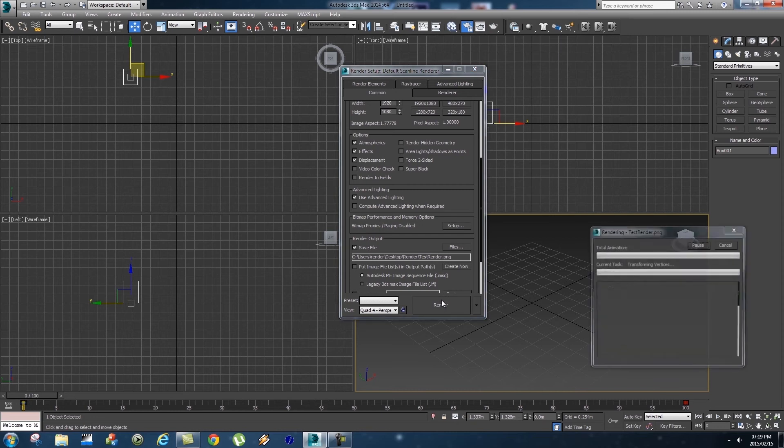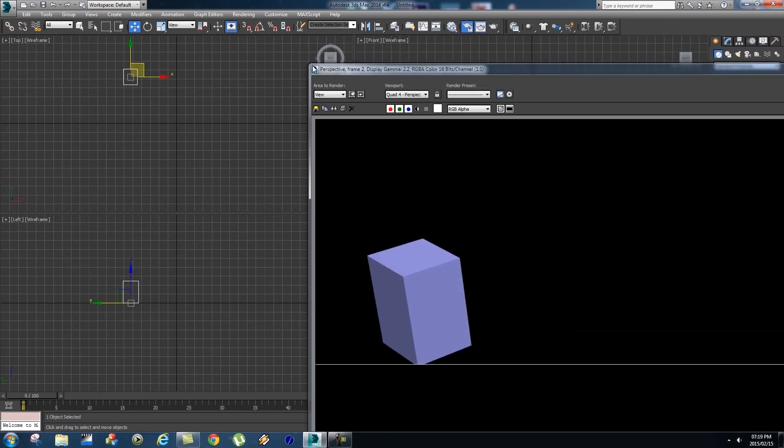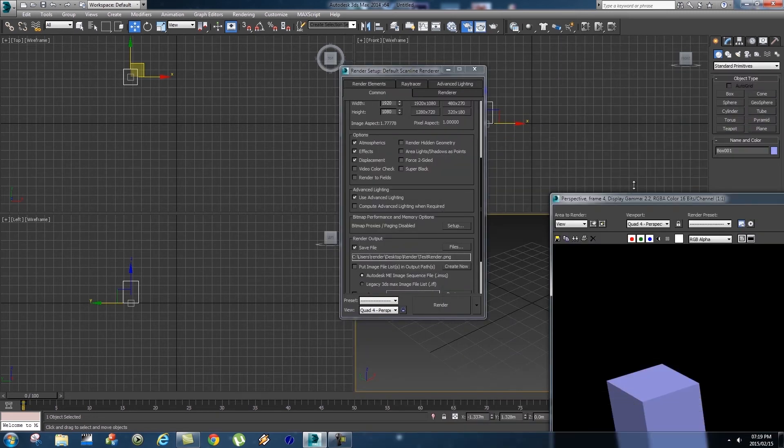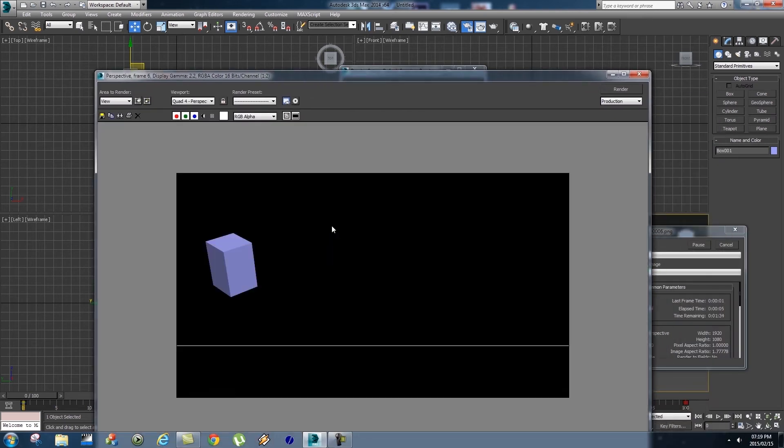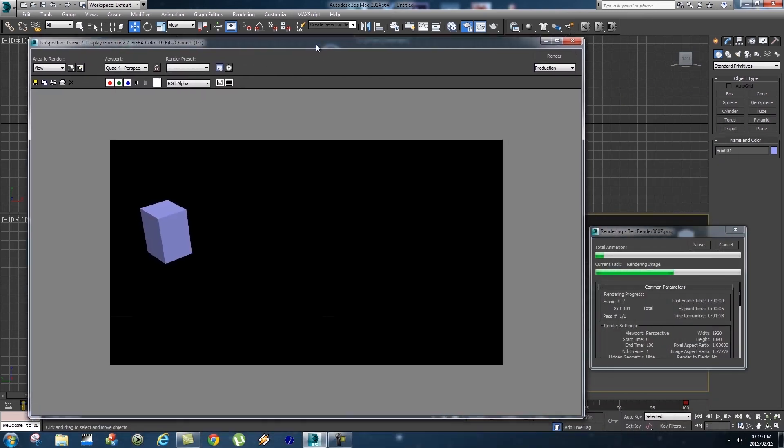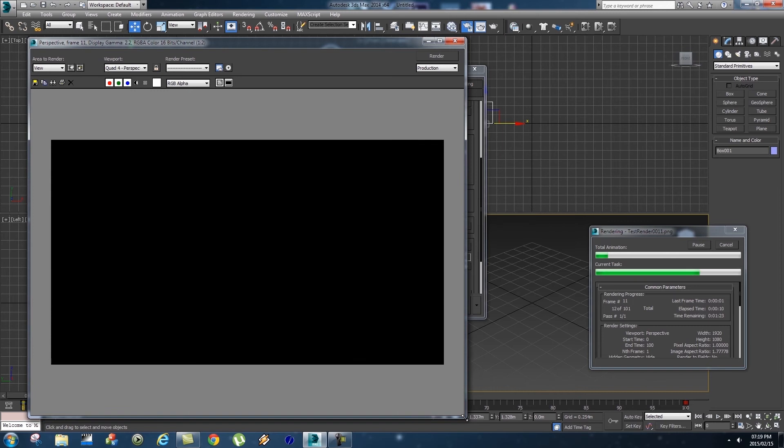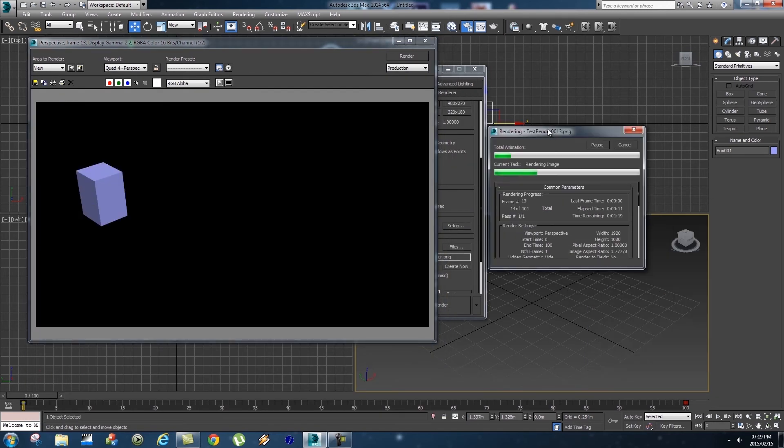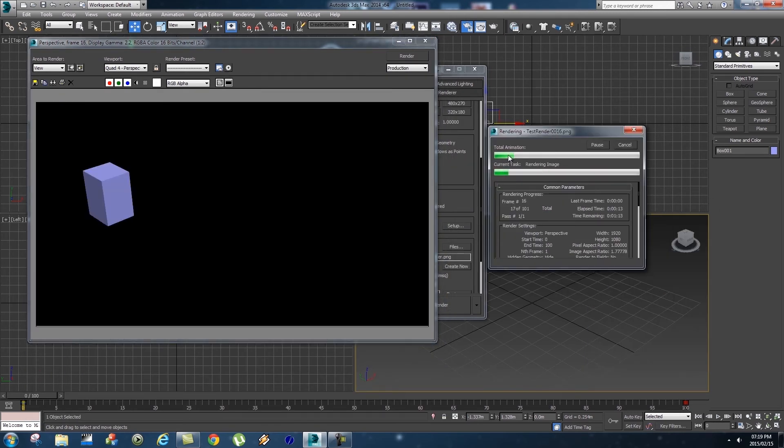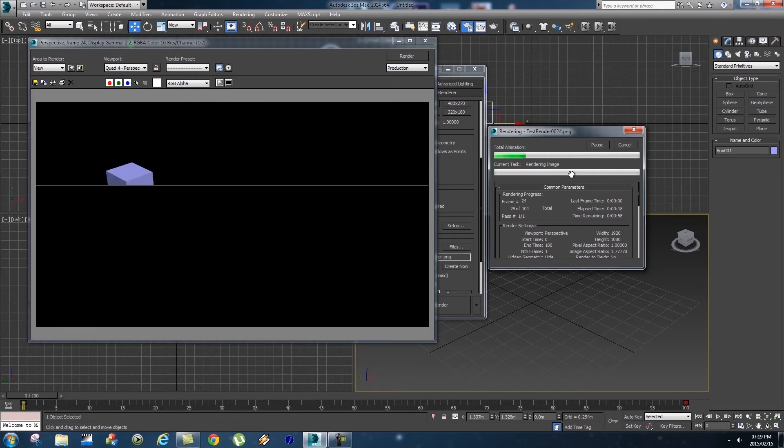And your image sequence will start rendering. Let's just make this a little bit smaller so we can see what's going on here. You can see that your renderer is running and here on the side it's saying that your total animation is busy rendering, current task - that's the frame that's being rendered.